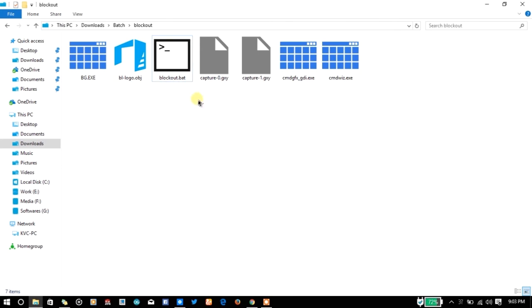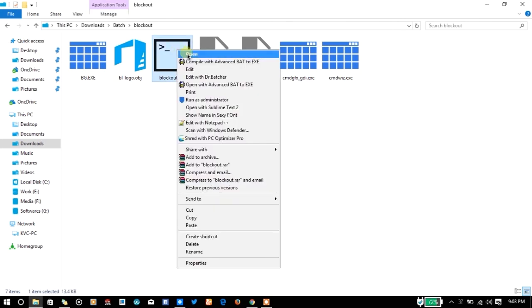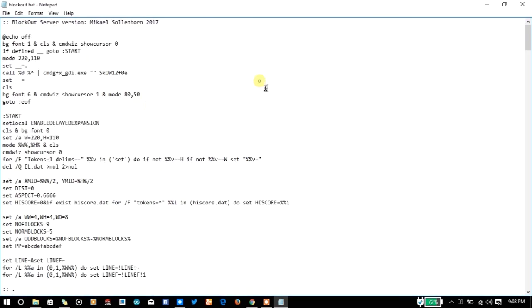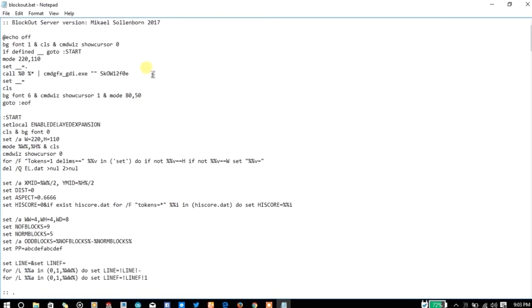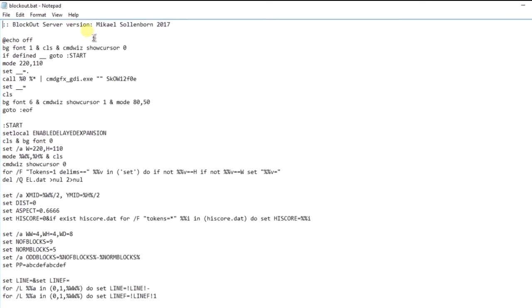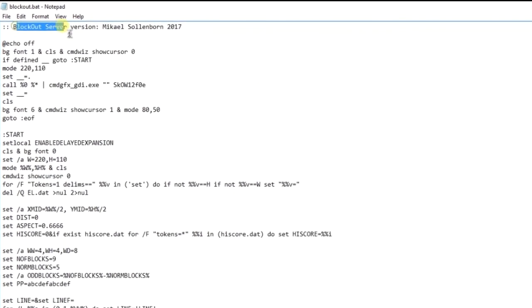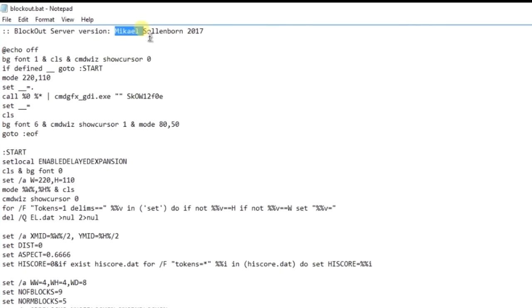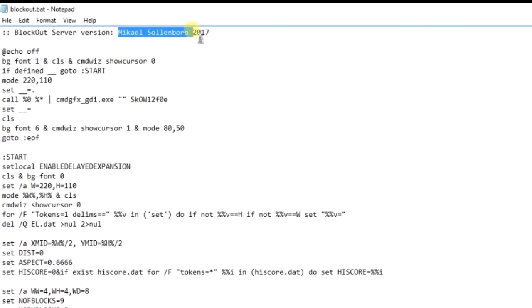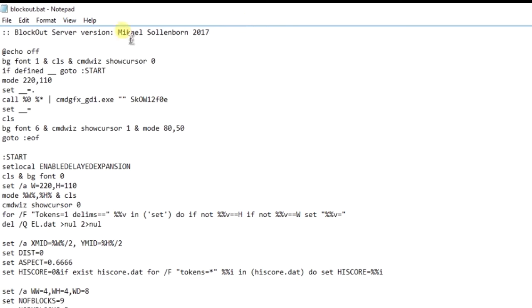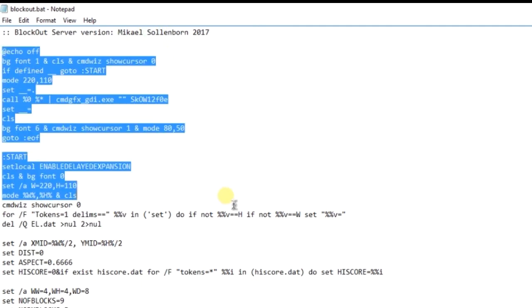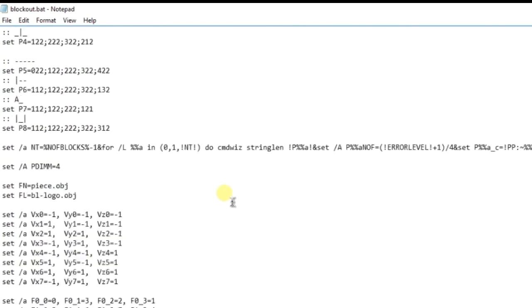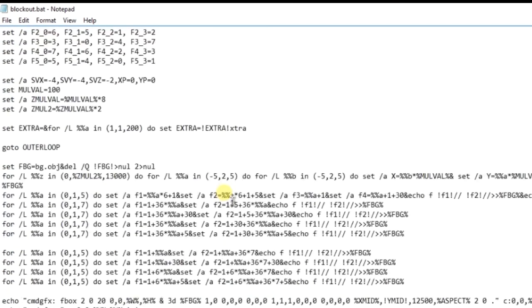Let me show you the code of the game first before ending the video. As you can see, the Blockout server version is created by Michail Solebon, also known as Mizzle101, M-I-S-O-L. The name is taken from the initials of their name. The game is quite amazing and you can see the code here.